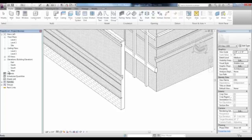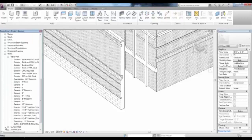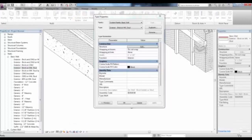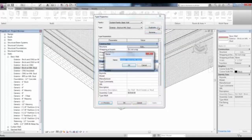Let's take a look at Split Regions. In the Project Browser, instead of starting a Wall tool to change its type, under Families, Walls, Basic Walls, you can highlight one of these walls and then pick it again. In the Type Properties, pick Duplicate and replace that 2 with Split Region.